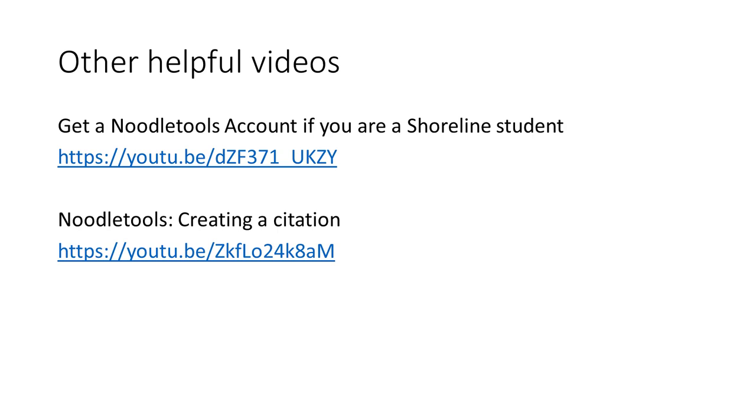If you need to create a NoodleTools account, watch the video called Get a NoodleTools Account if you are a Shoreline student from the Ray Howard Library YouTube channel.